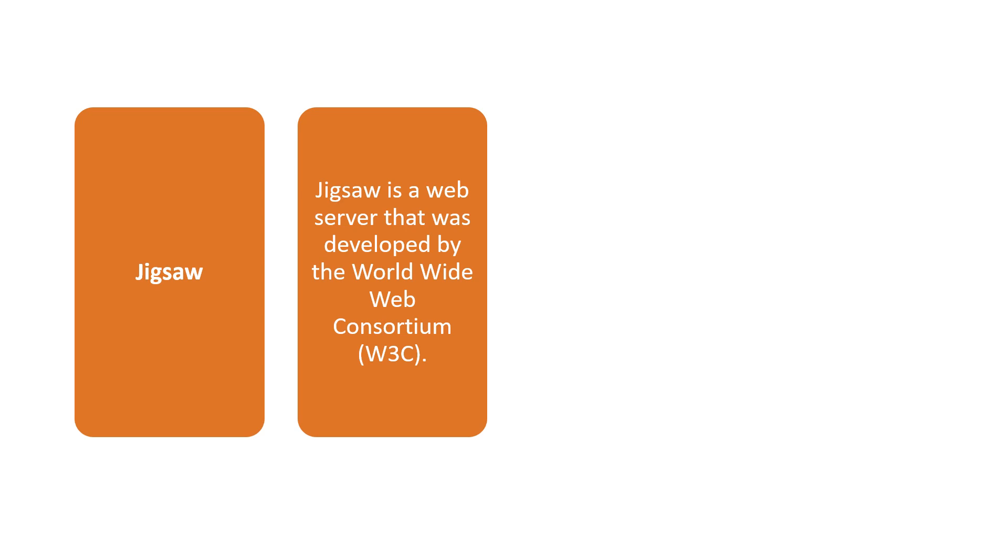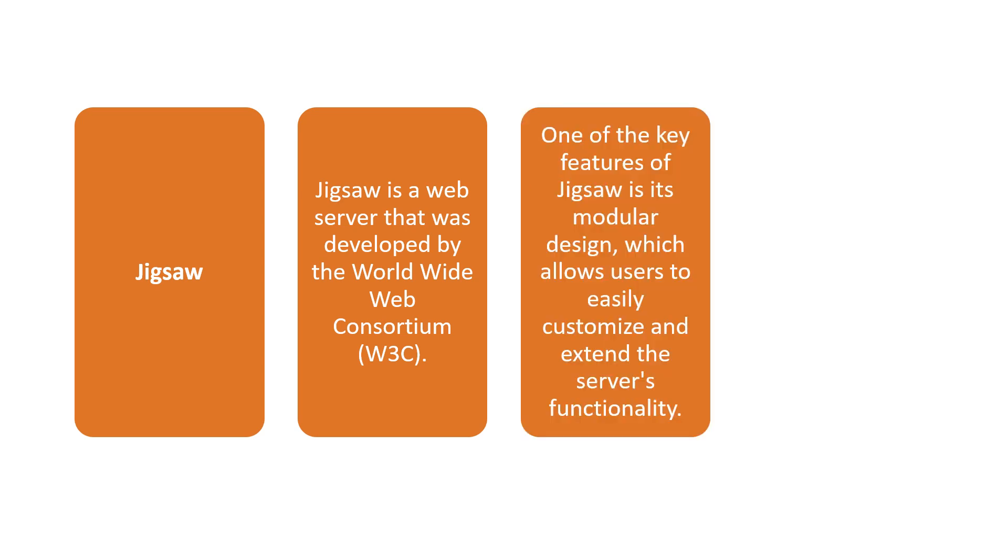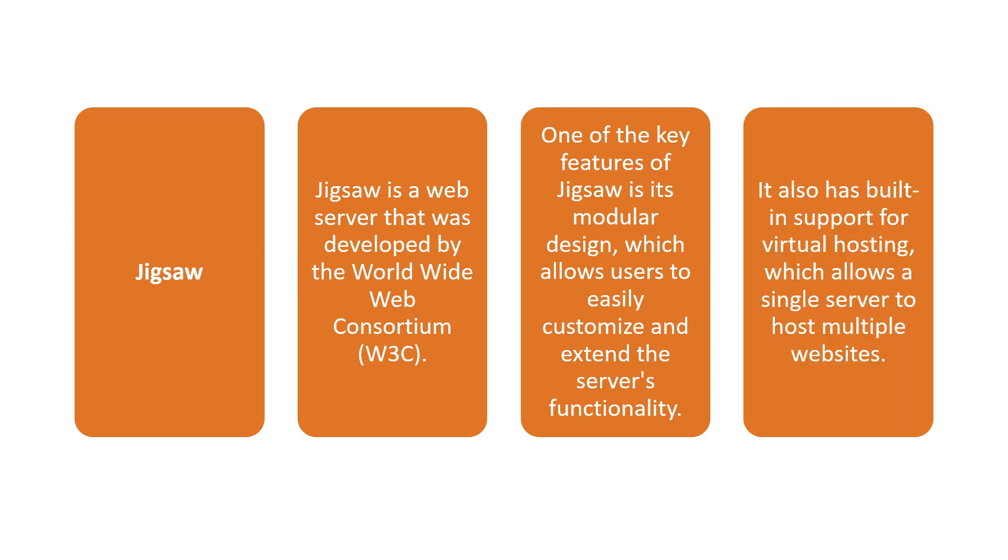The key feature is its modular design which allows users to easily customize and extend the server's functionality.